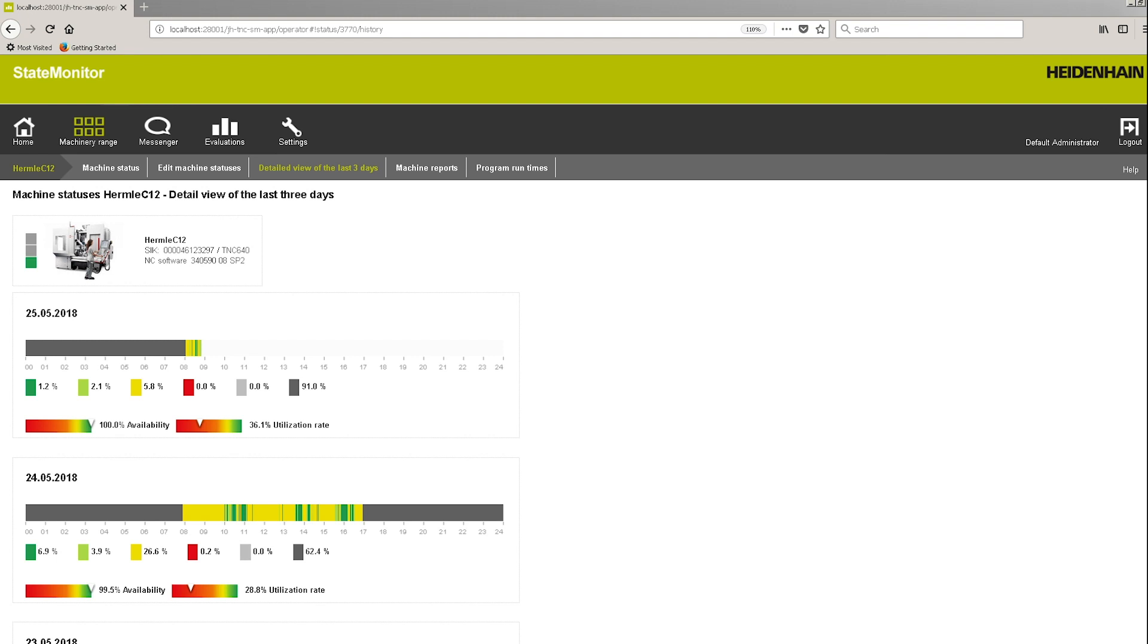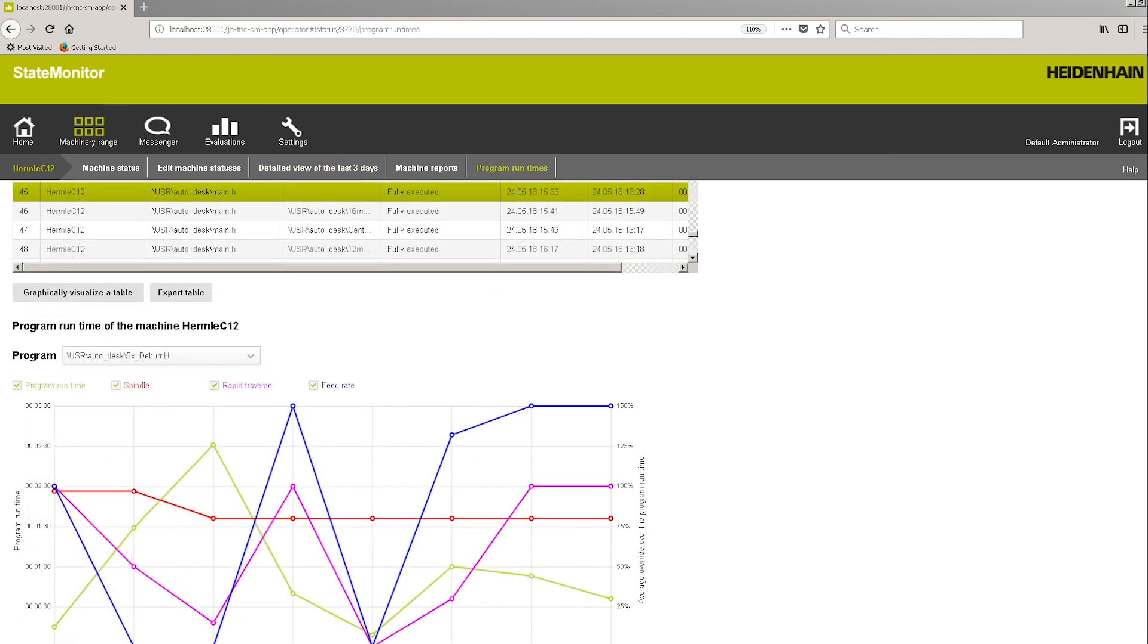State monitor can be used to check that your parameters are in line for your predefined process. We're not only monitoring feeds and speeds and programs but we're also generating error messages. These error messages are then sent to the appropriate personnel like machine operators, a production planner, a maintenance controller, or a programmer.